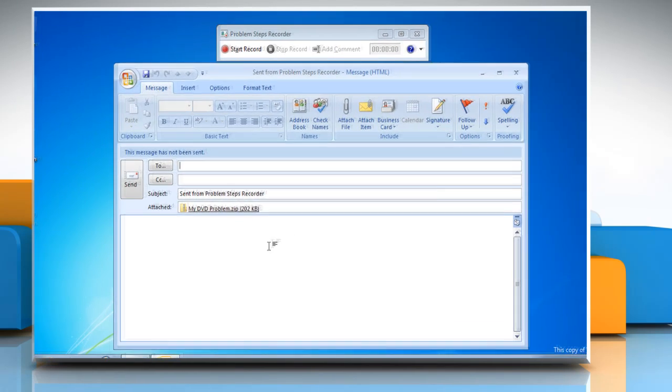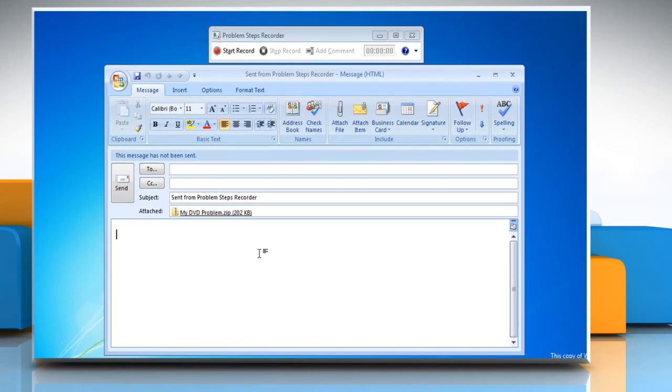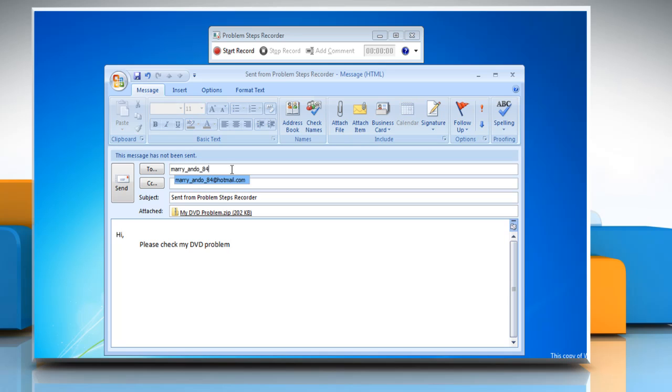This will open your email client. You can see the file attached in the email. Prepare your email and click Send.